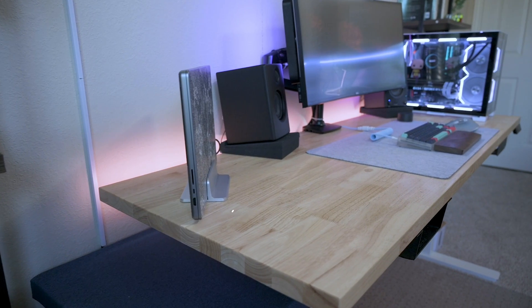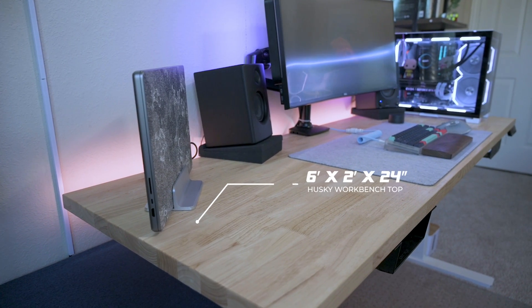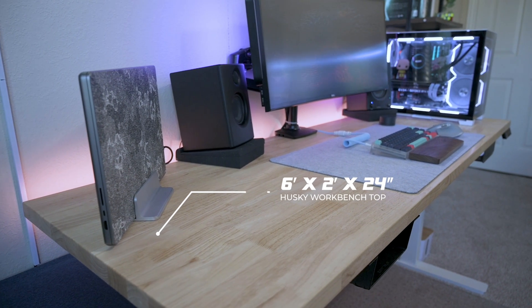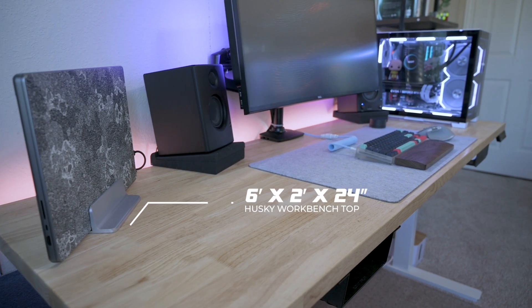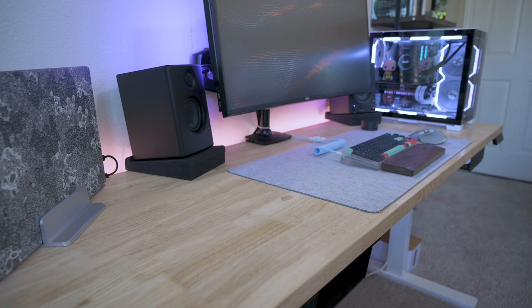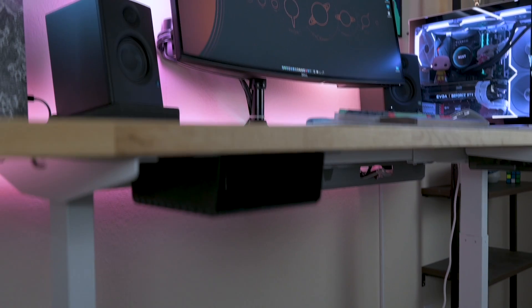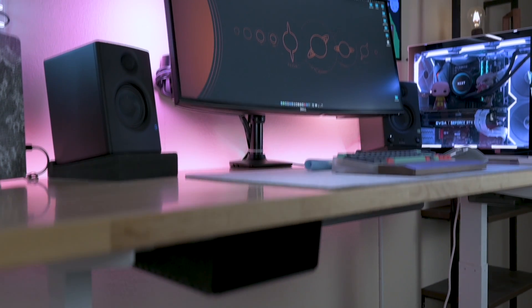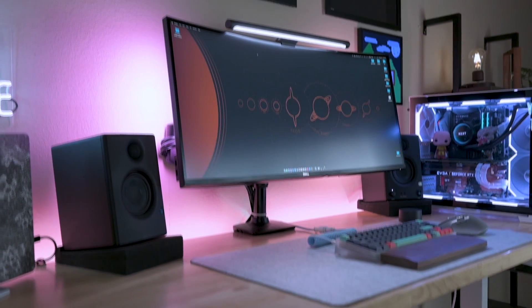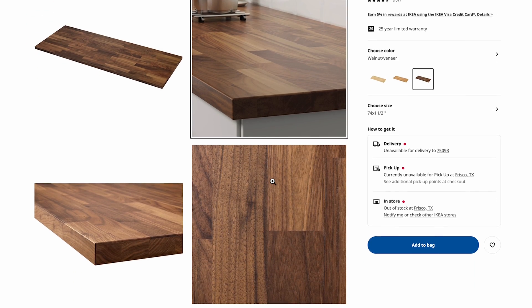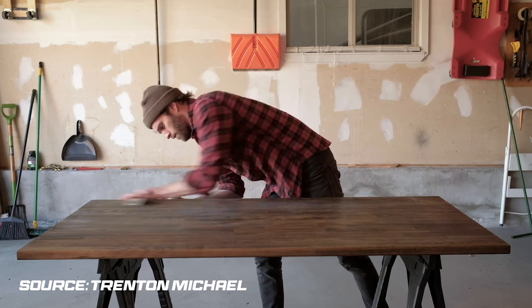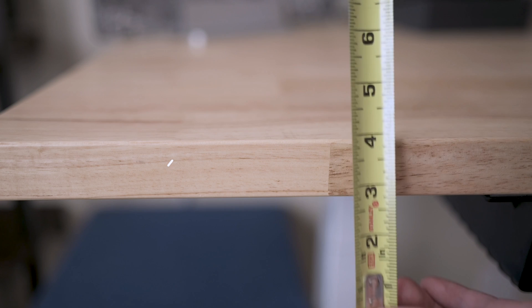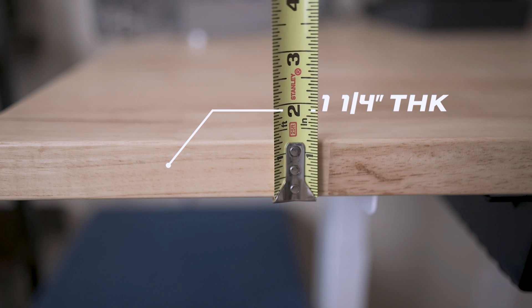After some research, I went with a Husky workbench top that I picked up from Home Depot. This is a six-foot by two-foot solid worktop that was initially designed for a workbench, but it fits the standing desk perfectly. Unlike the popular IKEA Karlby countertops which require some post-treatment to make it smooth and last, this top comes with a factory matte finish that gives the right amount of friction and it looks absolutely gorgeous with the natural wood patterns.